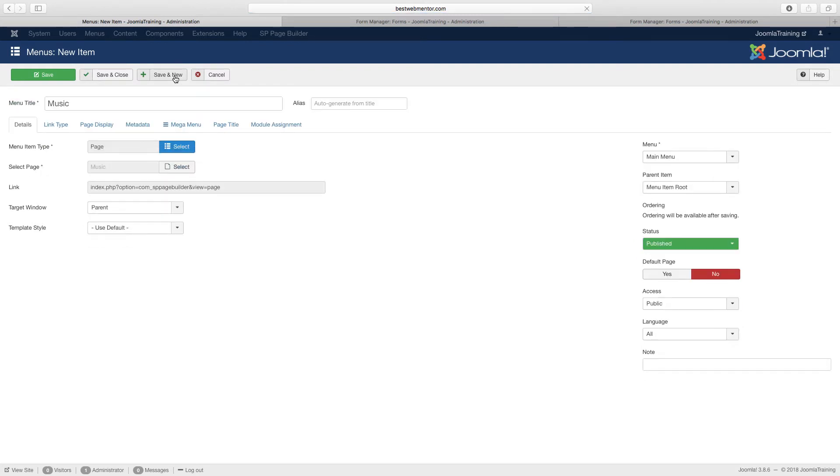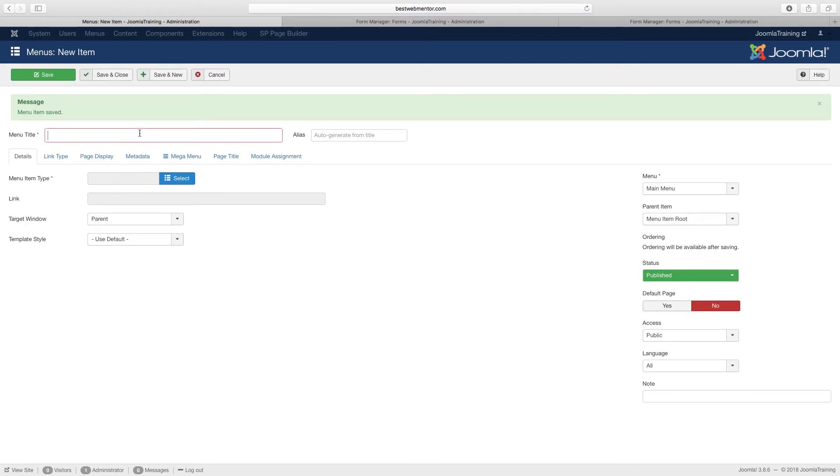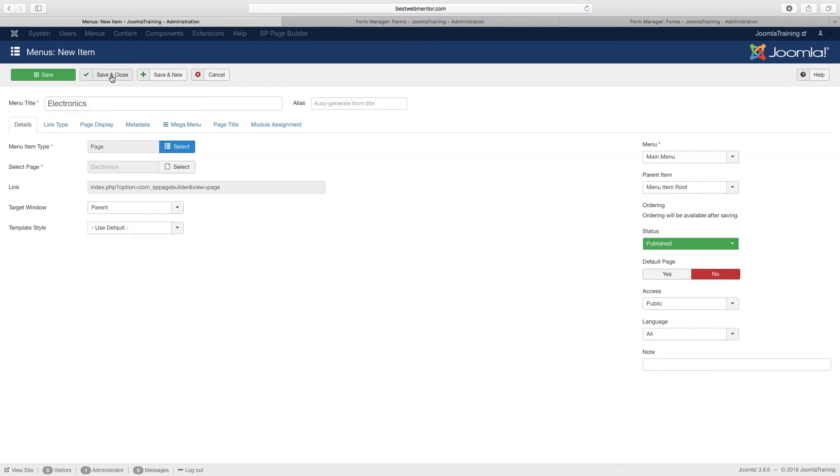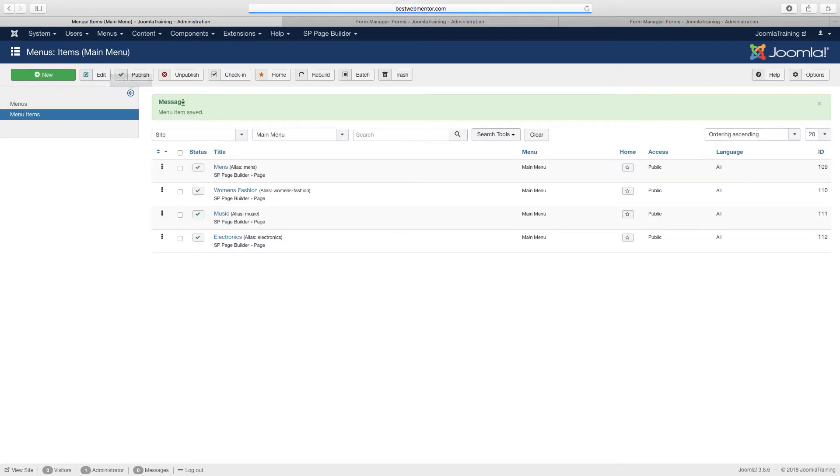And then finally we do the same thing for electronics, and we can click on save and close.